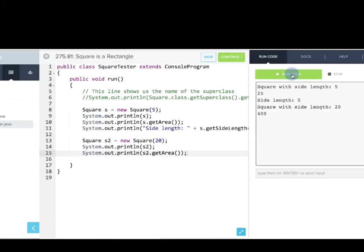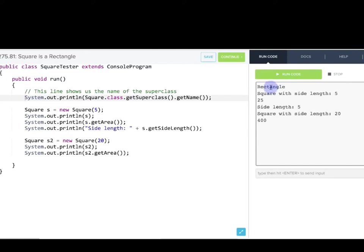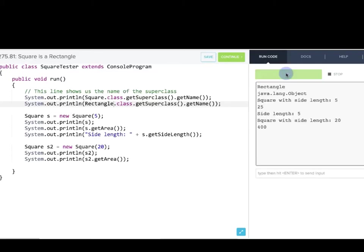This last line of Java code prints out the superclass name. When this runs, it tells us that Rectangle is the superclass of Square. If we do this again with Rectangle, you should guess what it's going to show — and when we run it, you can see it says Object. Object is that superclass at the top of the hierarchy. After this video is done, you should go into this program, play around, create another square, try calling some of the methods, and see what happens.